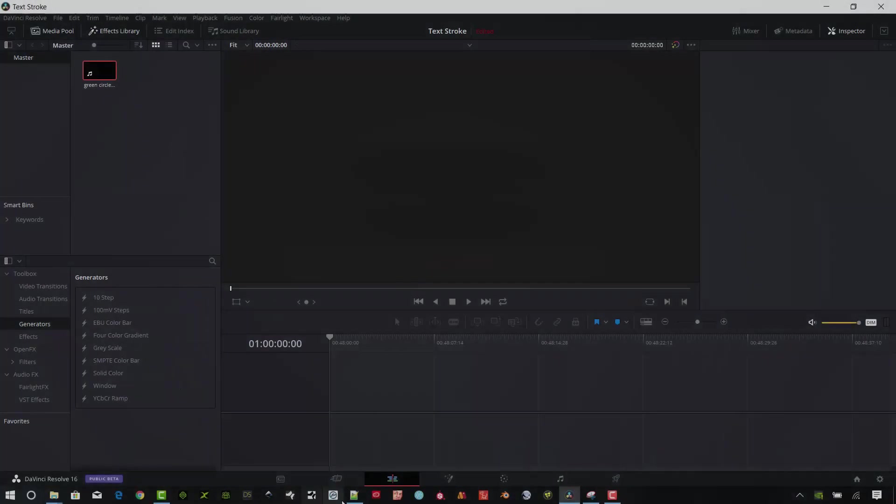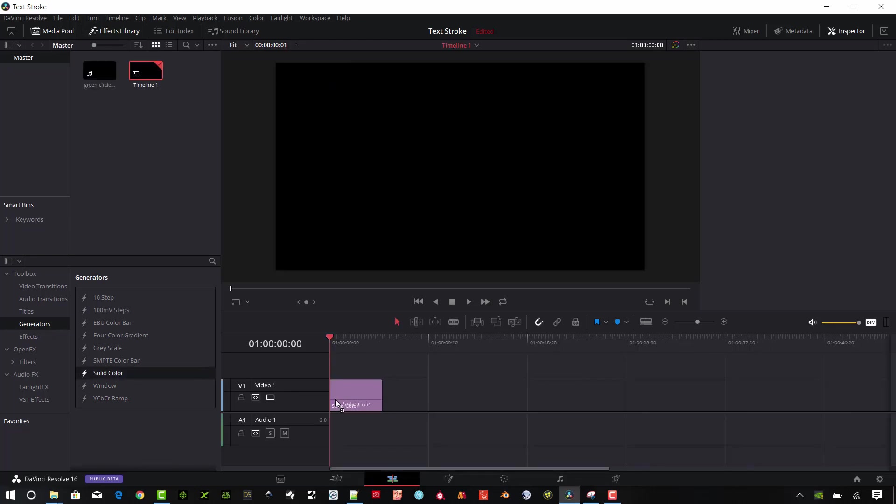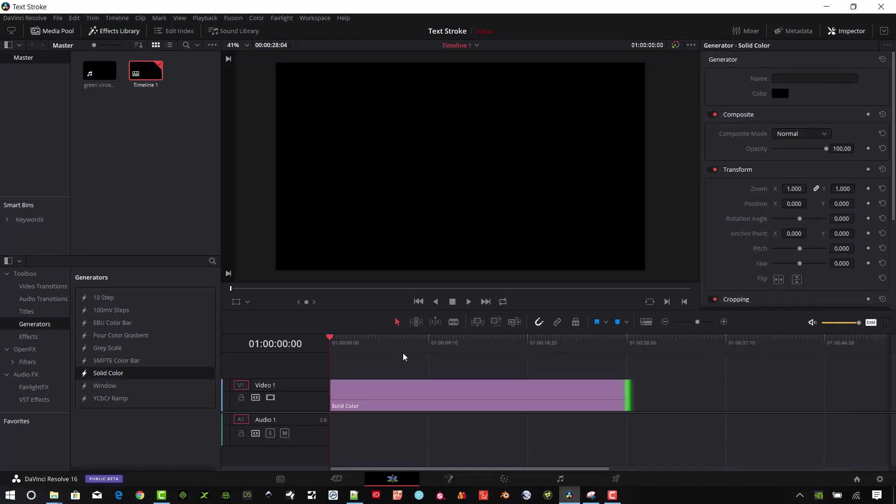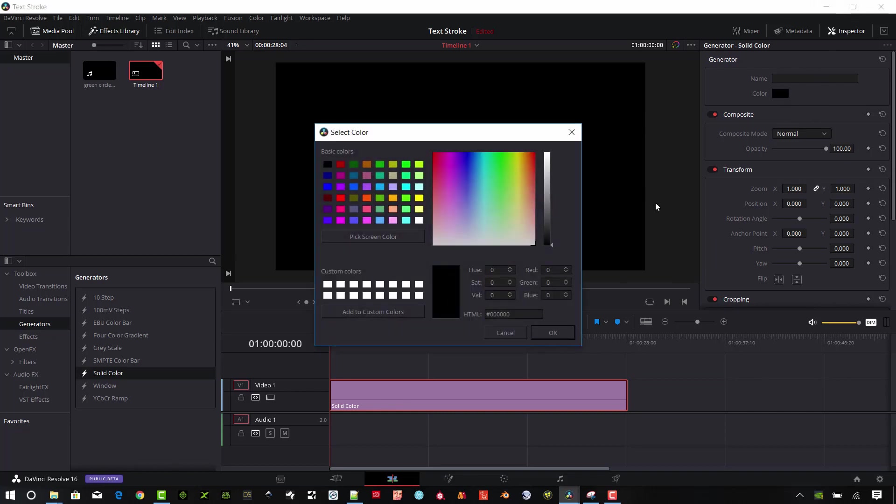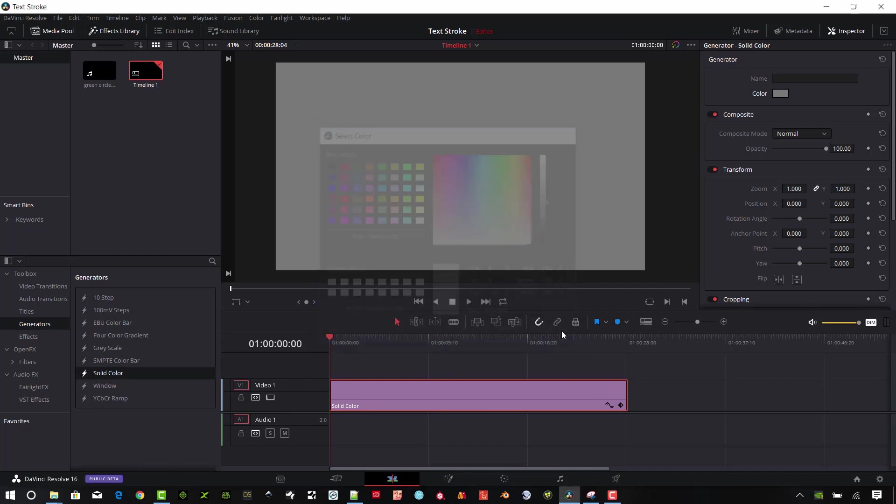I'm starting in the Edit tab here in DaVinci Resolve 16. Make sure that the Effects Library is selected, go down to Generators under Toolbox. I'm going to start with just putting a solid color into the background so you guys can see what's going on with the text stroke. I'm going to create a lighter gray and build from there.